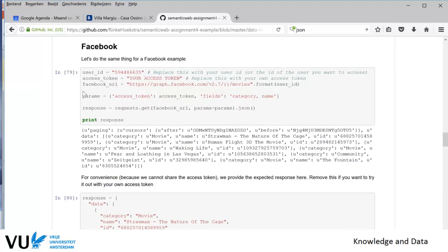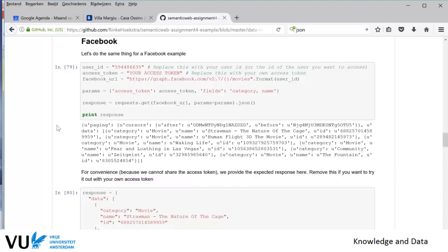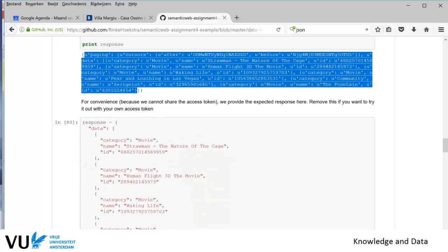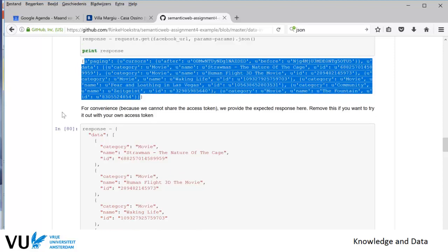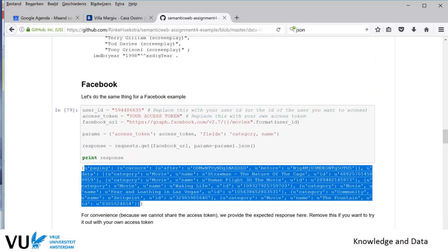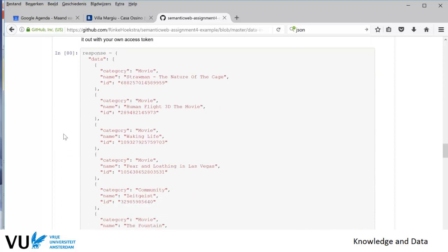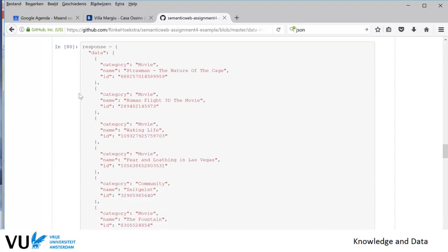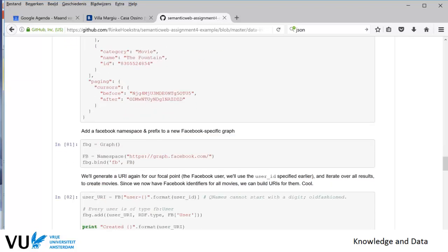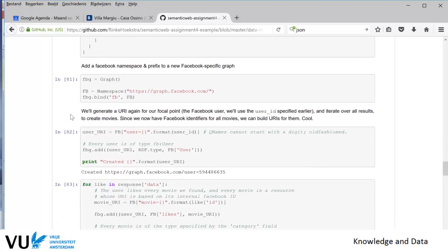Then we do the same with Facebook. You need to get a user ID and an access token that you ask Facebook to provide. You give the address, send the request with parameters and the URL, and you get a JSON object back about the same movie. The response from Facebook is again JSON, but a different JSON from a different structure, so you need a different procedure to translate your JSON into RDF.